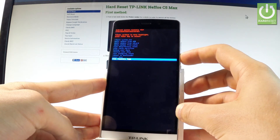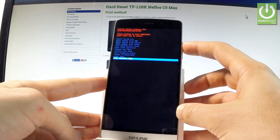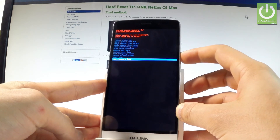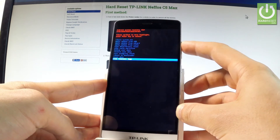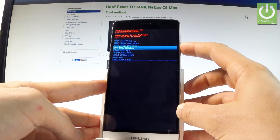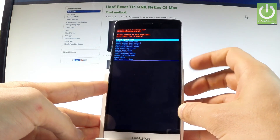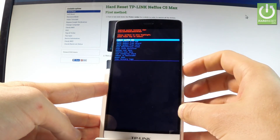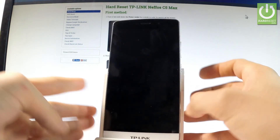If you would like to quit this mode, let's choose either power down or the first option which is reboot system now. So let me highlight reboot system now by using volume keys and press power key to choose it.